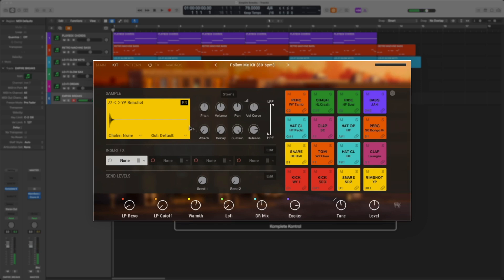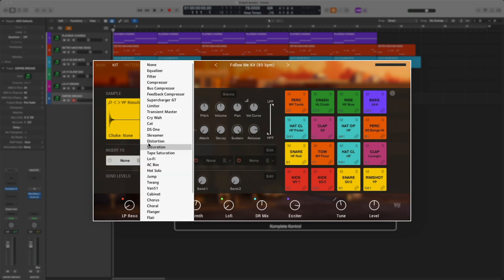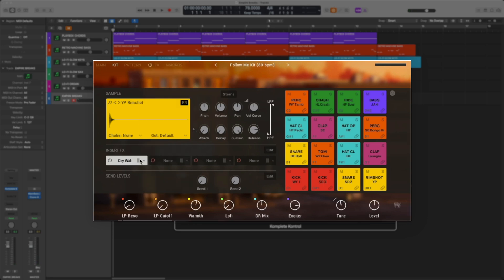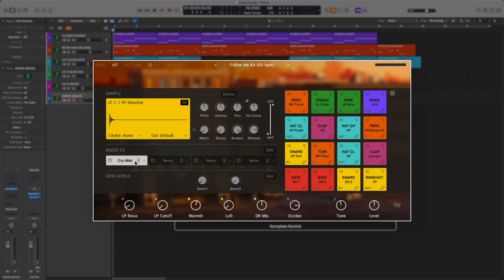Within each sample, you also have insert effects. Each sample can have four different effects, and you can choose from the list. You can also shift the order around by simply dragging.